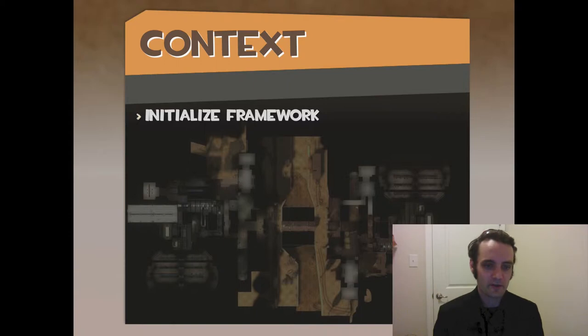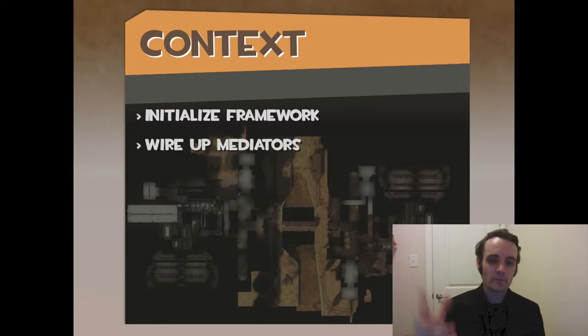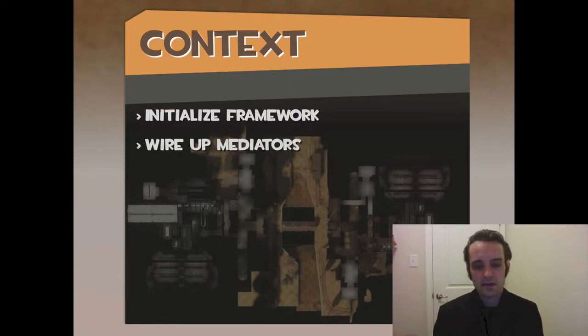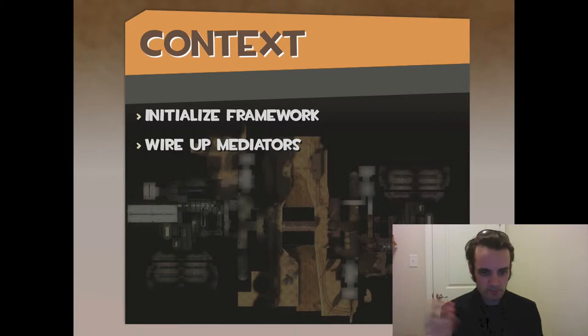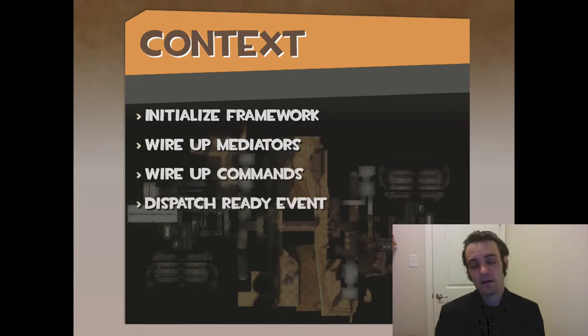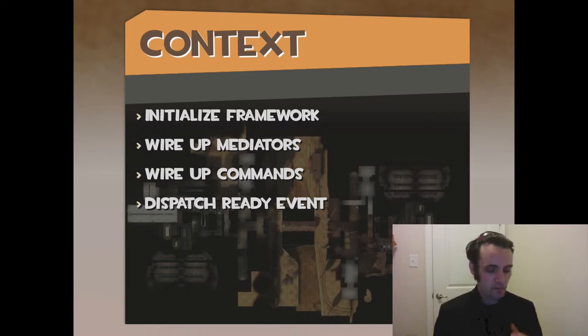What it does is it wires up the mediators, wires up the commands, and that's it. And convention is that you dispatch ready events. The point of that ready event is there's a lot of things going on - tell me when you're done.